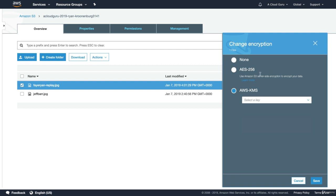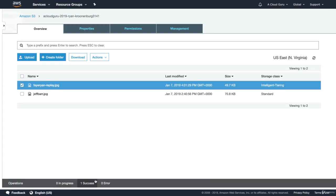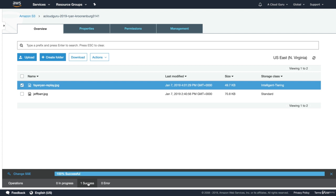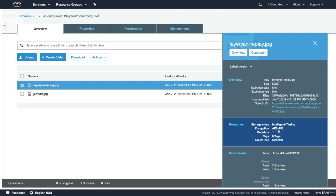Those are the three different types. KMS is really beyond the scope of this course — we cover it in a lot of detail in the Certified Security Specialty course, which I highly recommend getting. So maybe check that out once you've passed your Solutions Architect Associate exam. I'm going to click on AES-256 and go ahead and hit Save and then Change. It's that easy — you can see it's been 100% success. If I go back in, you'll be able to see that it is now encrypted.